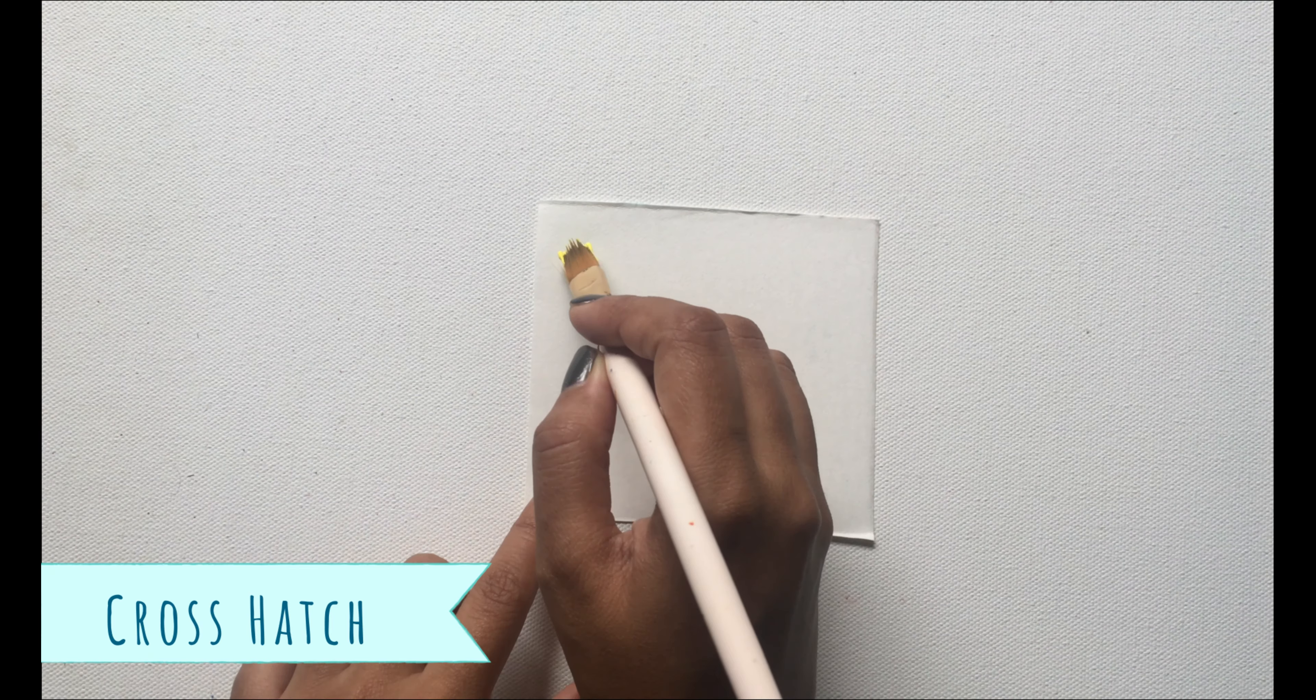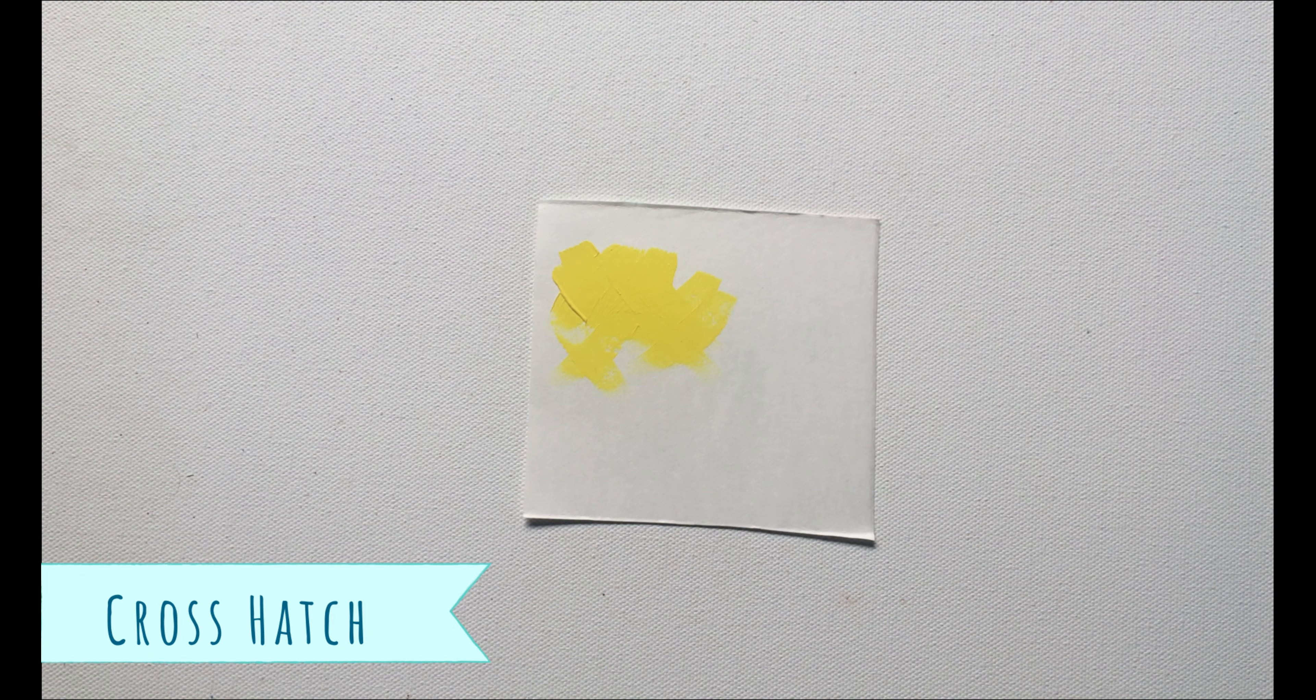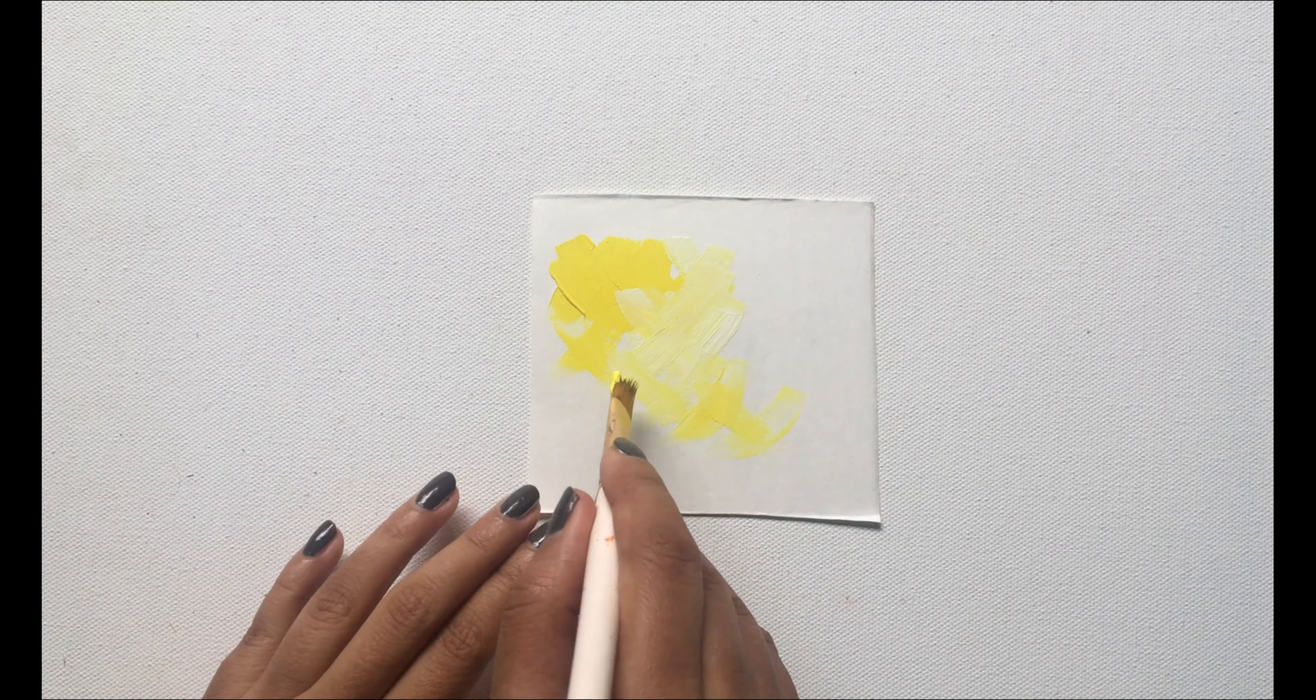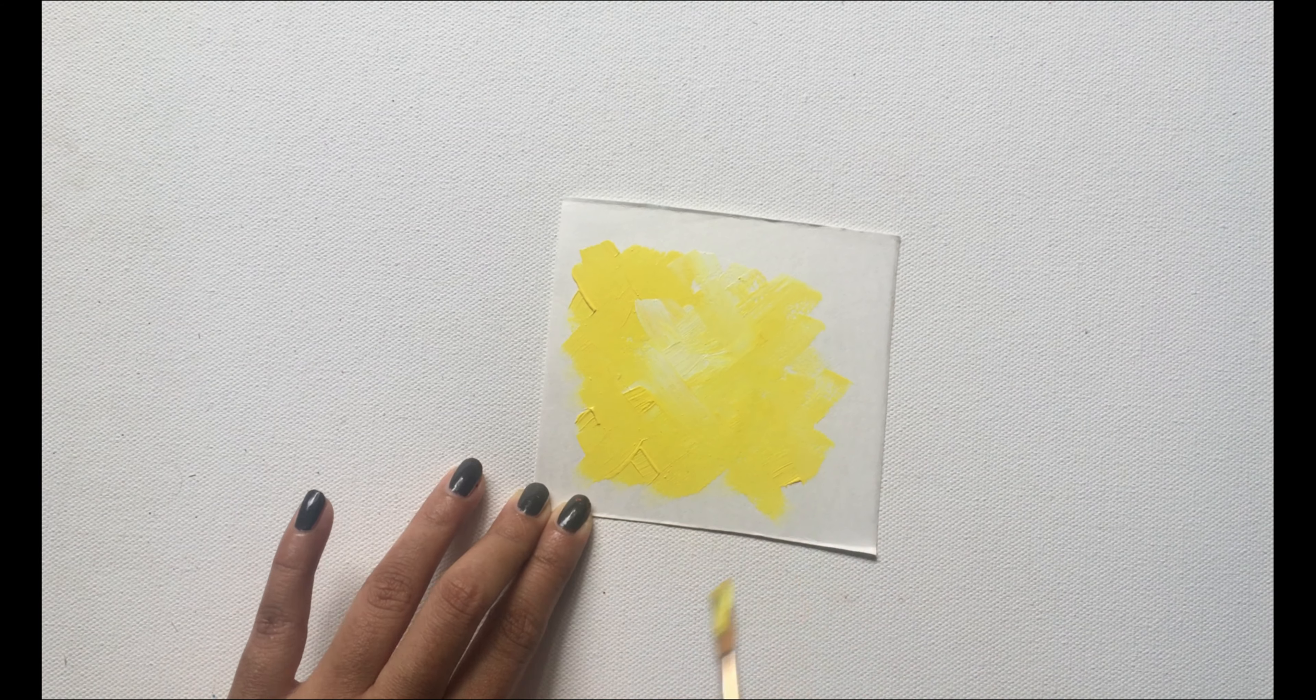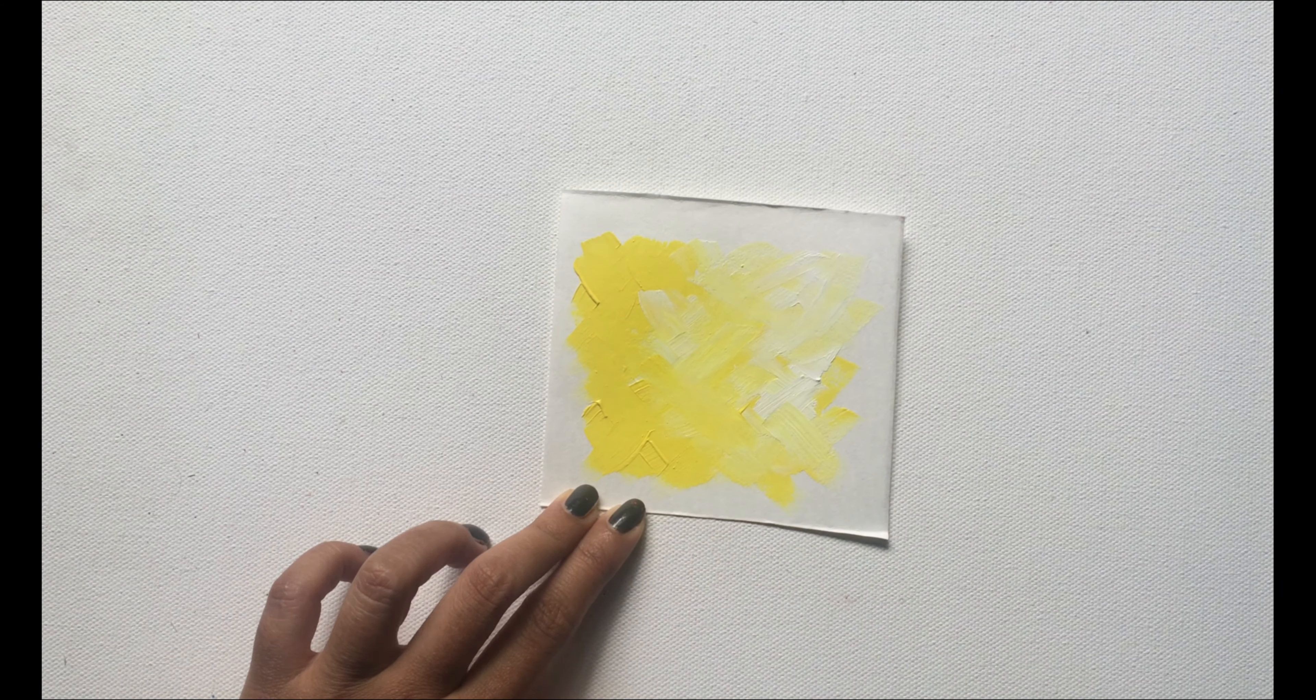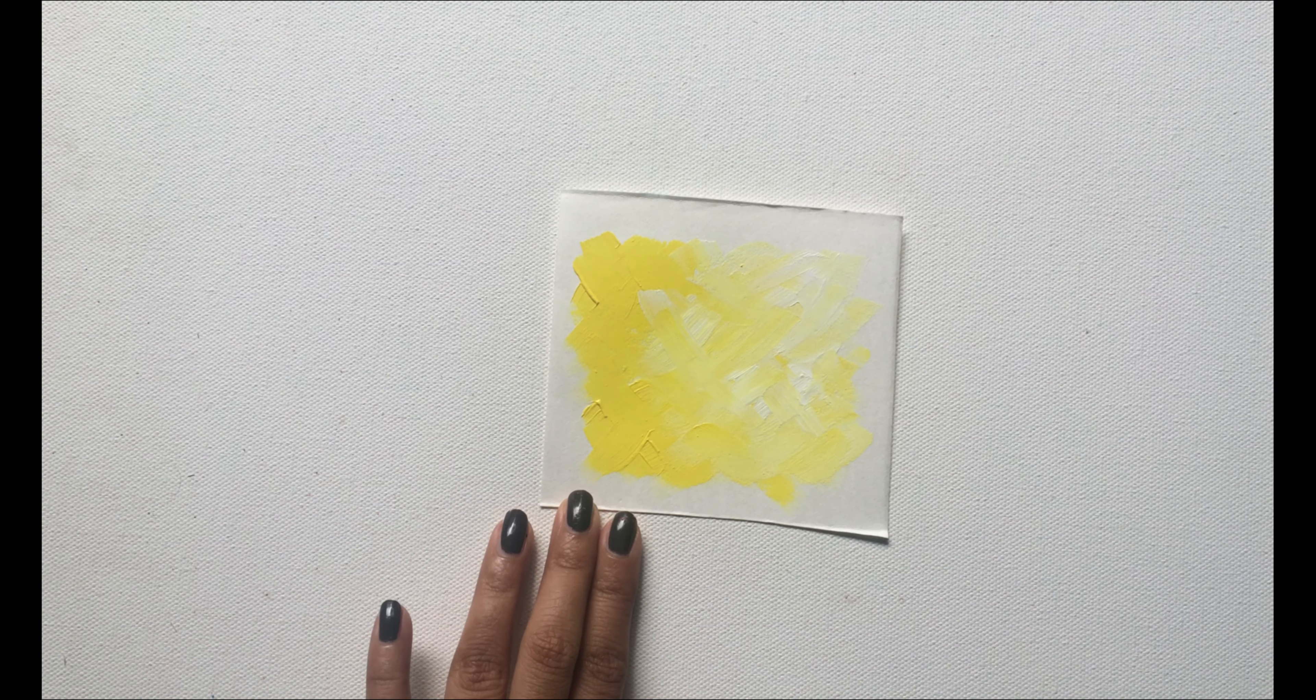Next one is the crosshatch technique. I am sure not many of you are aware about this technique, but it is used to create some amazing backgrounds to the painting. You simply need to create some crisscrosses with the help of your brush in order to create this beautiful texture.